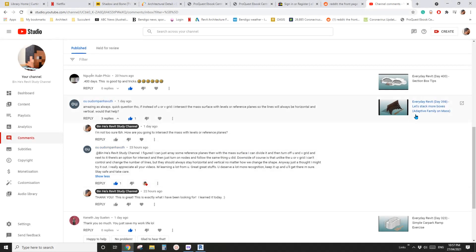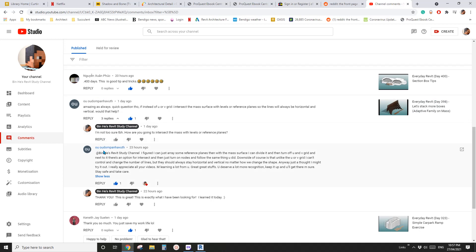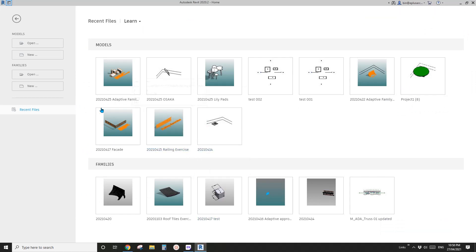G'day guys, Bing here. Previously we did a couple of exercises using mass and adaptive family. I just want to thank Odompanhava — he mentioned using reference planes to manually place the grid. This is something I haven't tried before, so today I'm going to show you this.